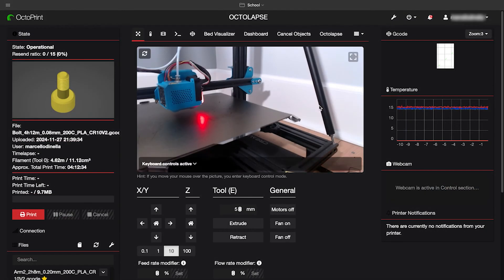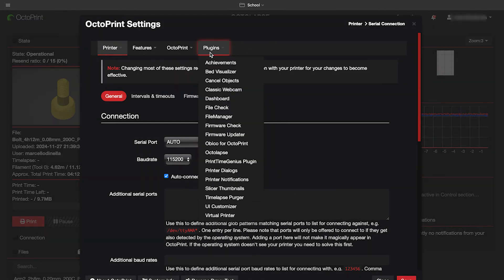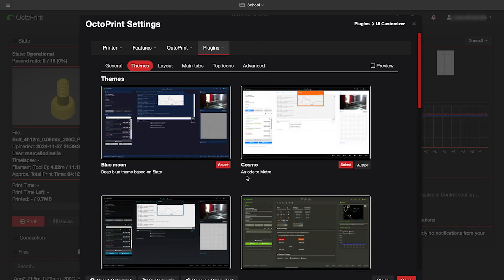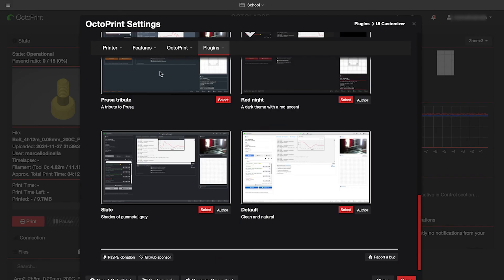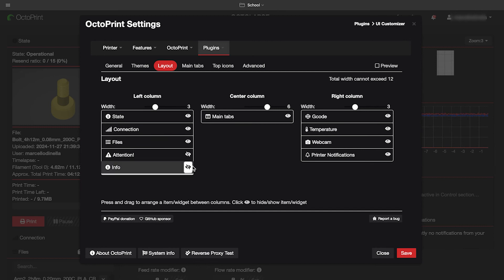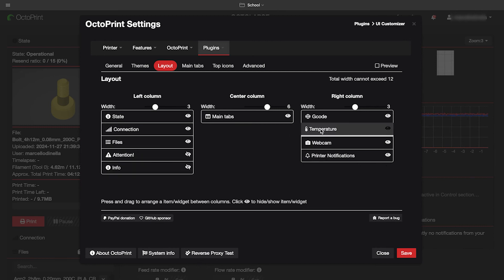Now for my three favorites. My third favorite is UI Customizer. I showed you how to use UI Customizer to change Octoprint's theme but it also cleans up the UI as a whole. You can also control where everything is on the main page and how big you want it to make them.